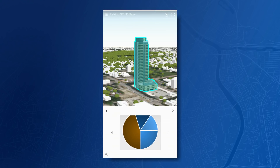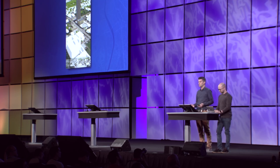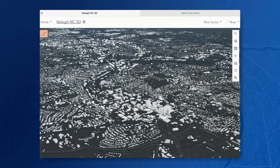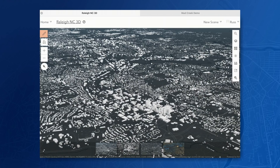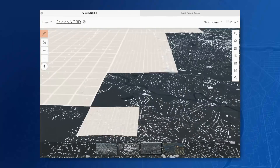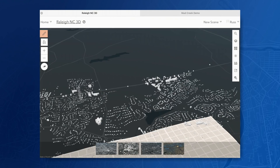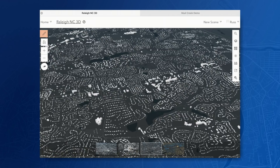Building attributes are not only used for pop-ups — they can also be used for data-driven visualizations. To show us how, here's Russ. Thanks, Javier. So here I have on my iPad — we're looking at those hundreds of thousands of buildings in Raleigh, North Carolina. They're coming in on a 3D object scene layer. We're looking at the scene viewer on my iPad, and we can see we have a UI that's optimized for a tablet touch experience. Like Javier mentioned, you can style your buildings in the scene layers using the attributes within it.